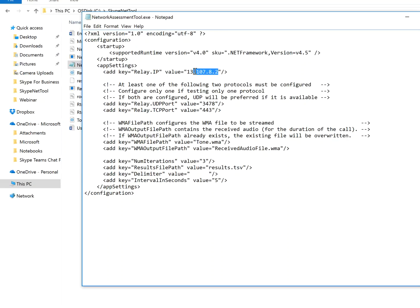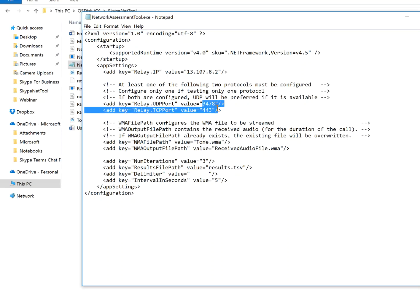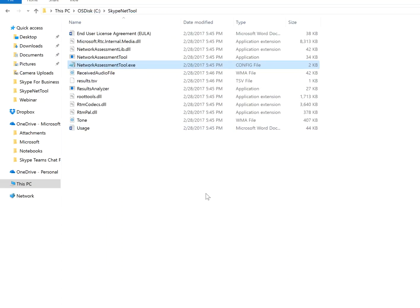And this IP is a global Skype for Business Online IP that is going to check against the services. So it's going to use port 3478, and port 443. So let's run a test.